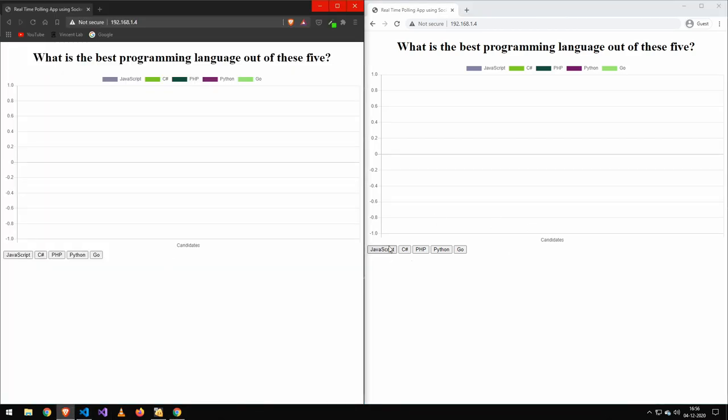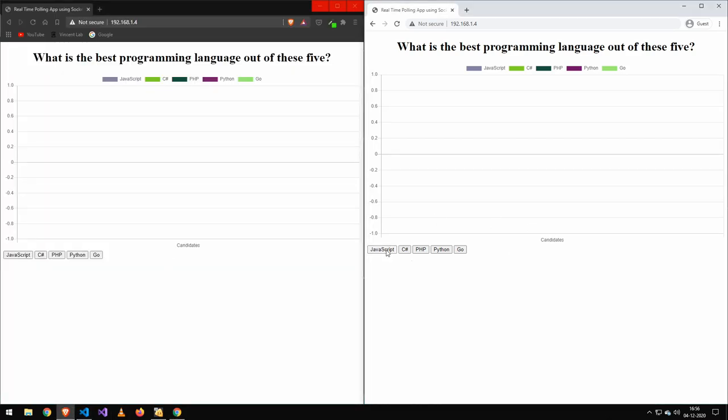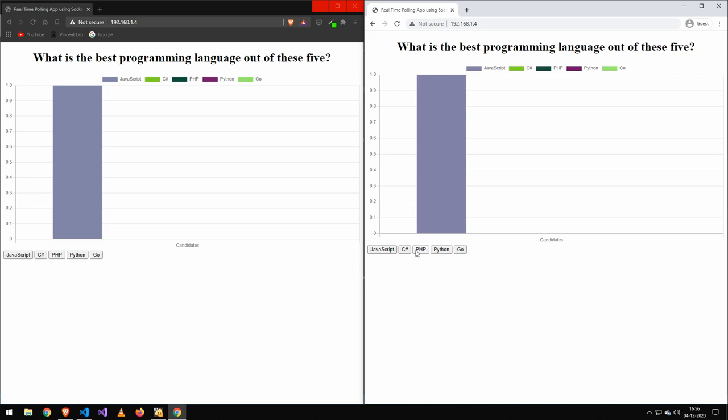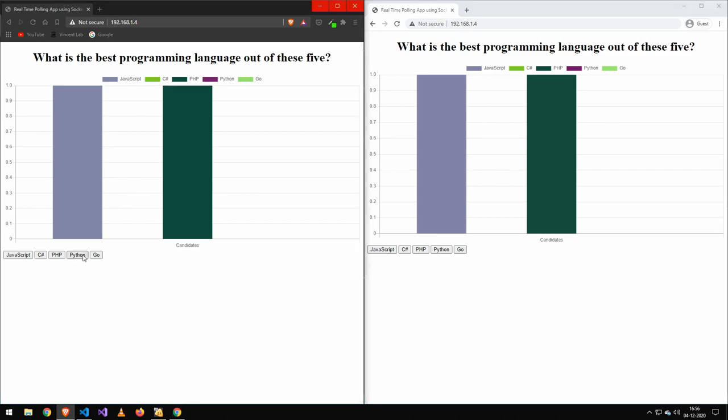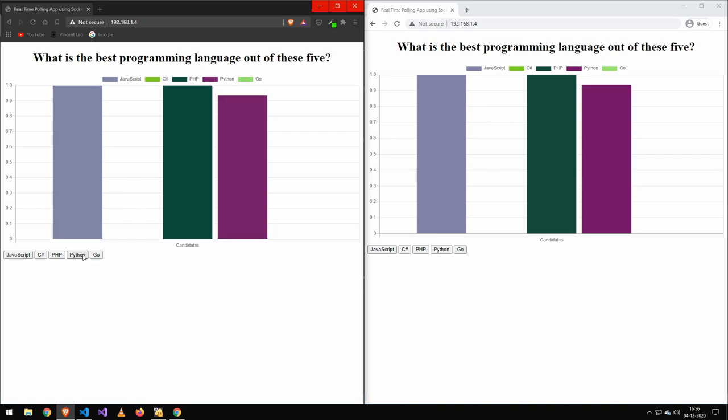So let's see that I vote for JavaScript here. And you can see I can spam these. Nothing happens. Whenever six seconds has passed by, we can vote again. Let's say I vote for Python here. I get through. I go over here. I can't vote.